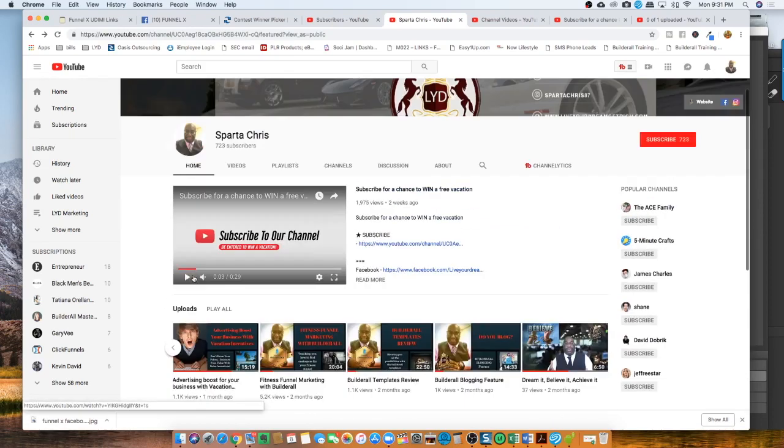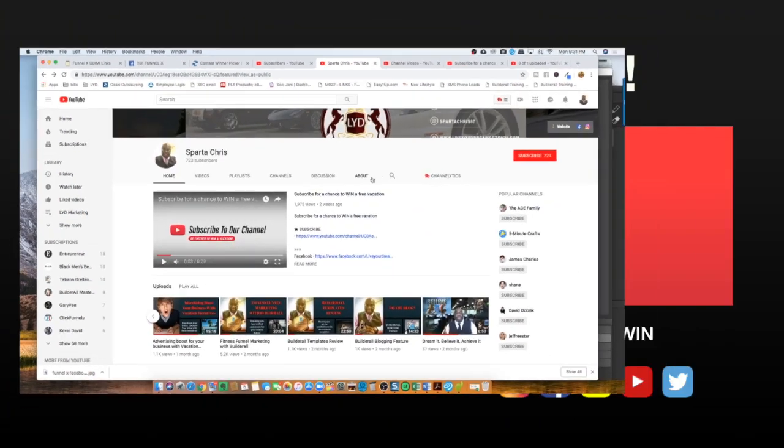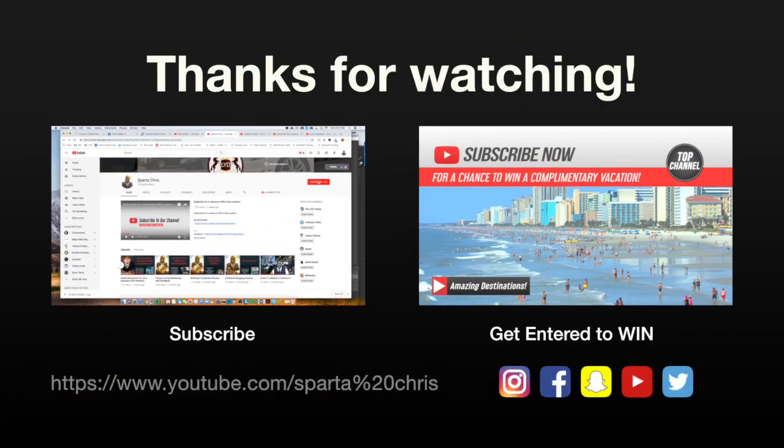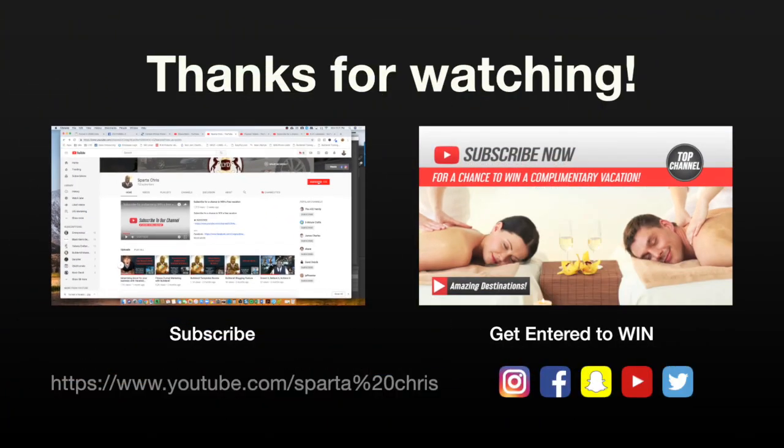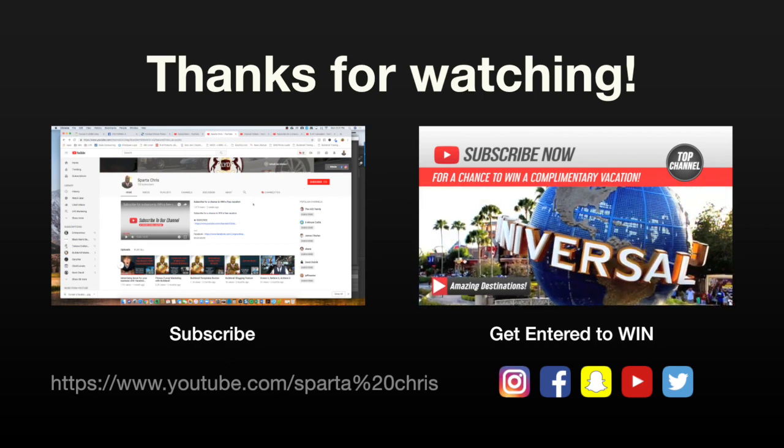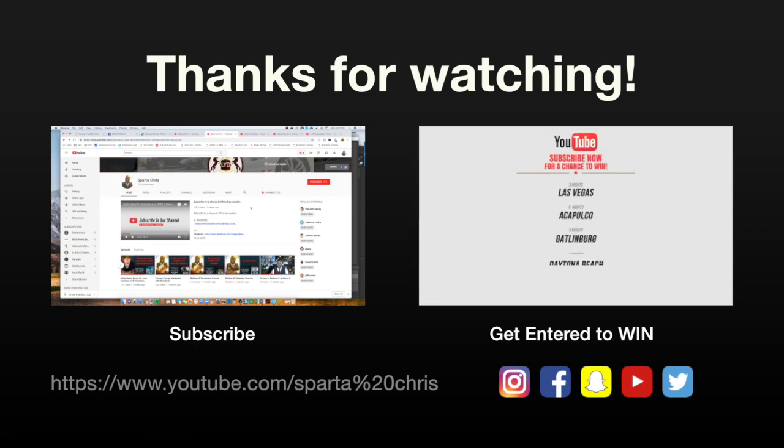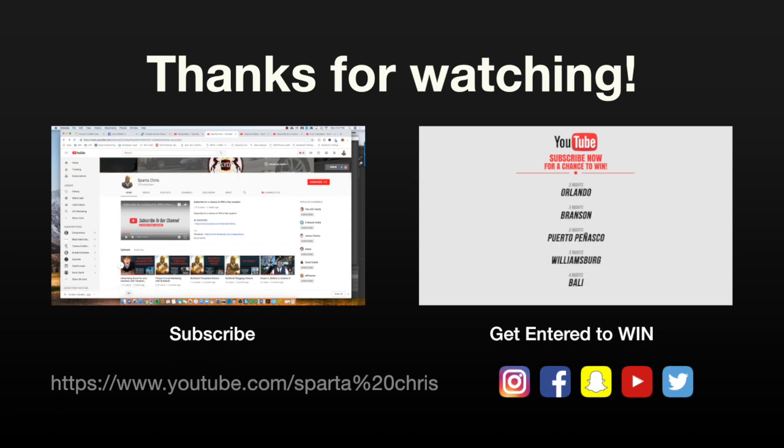So just check us out. Again, subscribe to my channel so you get notified every time I release a new video, which is usually once a week. Okay, so take care and live your dream.